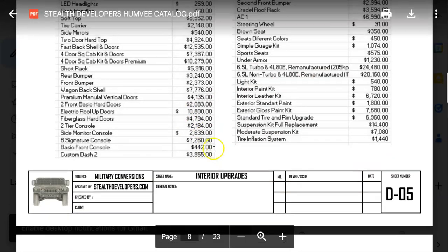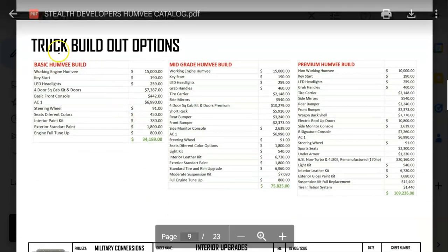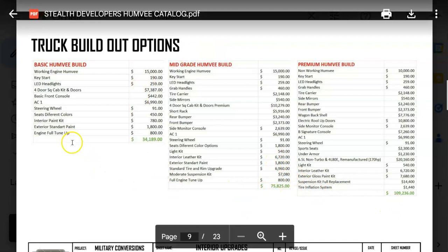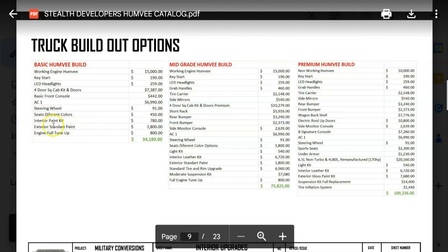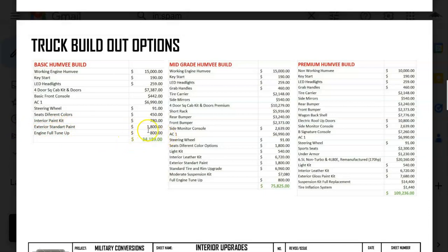We have our upgrade price breakdown, which includes labor and material to install on your Humvee. We also have truck build-out options. For a basic Humvee build, we'll make sure you have a key starter, a Humvee with a good working engine for around $15,000, LED headlights, a four-door solid door cab, a basic front console, an AC unit, a new steering wheel, leather seats, repainted interior and exterior, and a full engine tune-up. All of that we can do for about $34,000 for your entire rig. I have yet to see any other establishment that does Humvees that can beat that price.